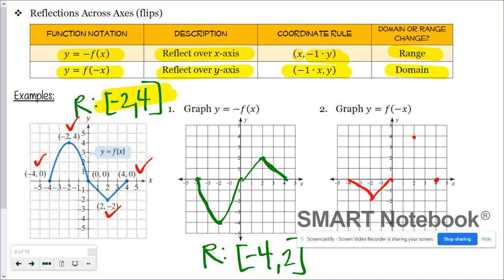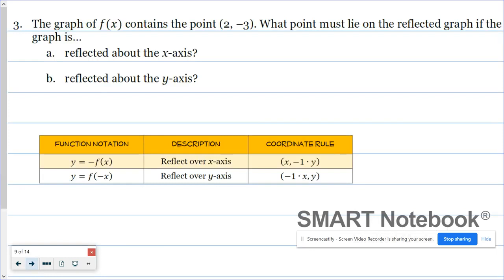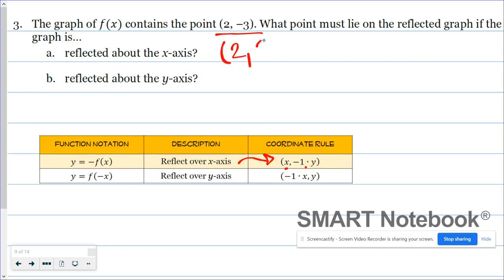This is what the reflected y-axis graph would look like. Some other problems we could encounter would be finding the coordinates of the transformed point. In problem three, we're working with the point two, negative three — what point must lie on the reflected graph? The graph is reflected about the x-axis. Consulting our table, when we reflect over the x-axis, the x-coordinate does not change and the y-coordinate changes signs. So the x-coordinate would still be two, and the y-coordinate: negative one times negative three is three.